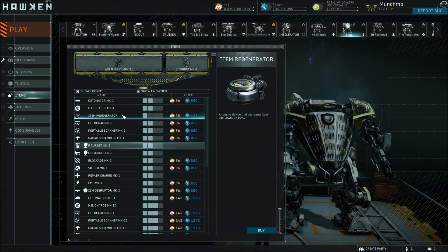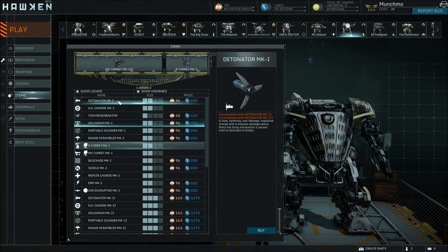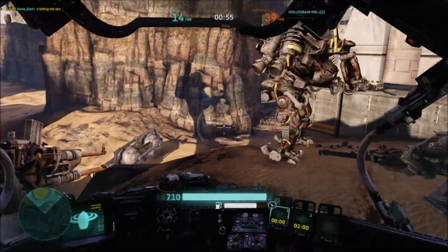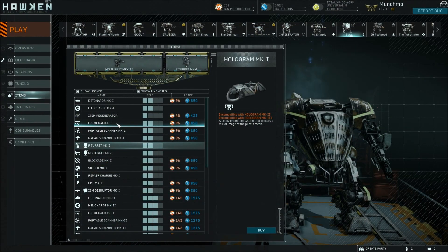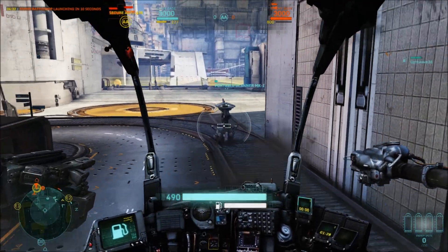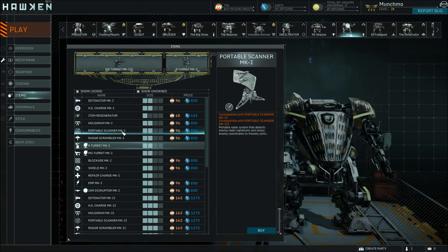Next up we've got the Item Regenerator. This one is passive — all it does is decrease your cooldowns. The Hologram is different from the damage-dealing ones: it allows you to project a decoy on the ground that can trick turrets and enemies into attacking it instead of attacking you. The higher the level of Hologram you have, the more Holograms you can drop at any given time. The Portable Scanner allows you to detect enemies near it and relay enemy coordinates to friendly units, so if you can't see them but they're in range, you'll see them on your minimap — and the higher the level, the higher the range.